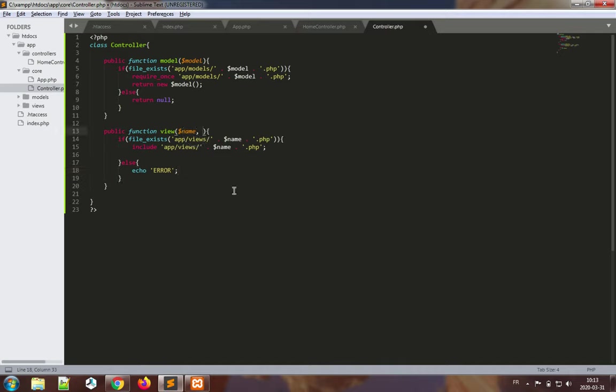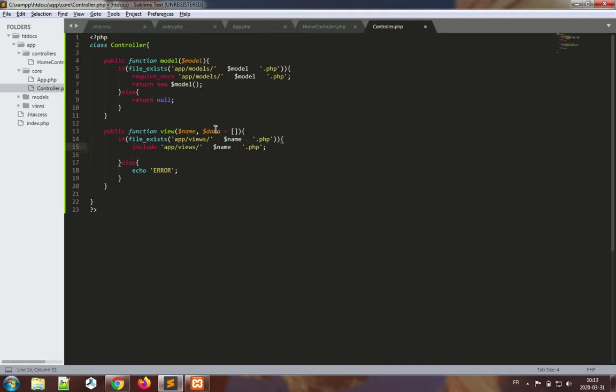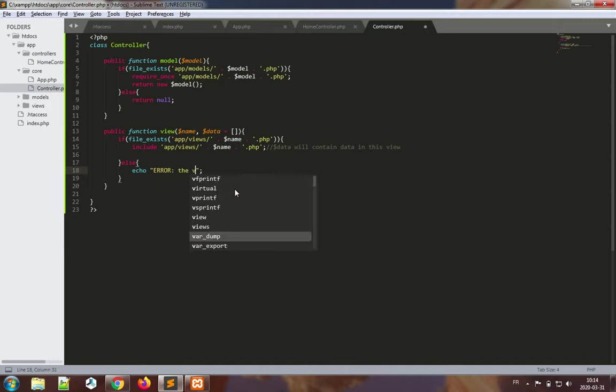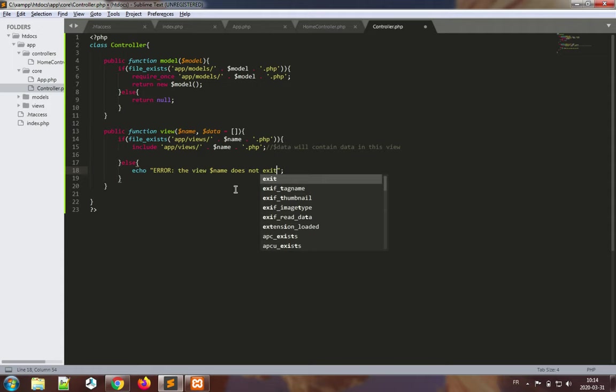A part of this is missing. We actually have to pass data to the view, and by default we'll set that data to be an empty array. So basically this method can be invoked with or without data because there is a default value for data here. That means that inside the view here when it is included we will have data accessible to it, and the name of the variable will be data. I'll just basically output here that error: the view name does not exist. Just some feedback for the programmer, it's essential.